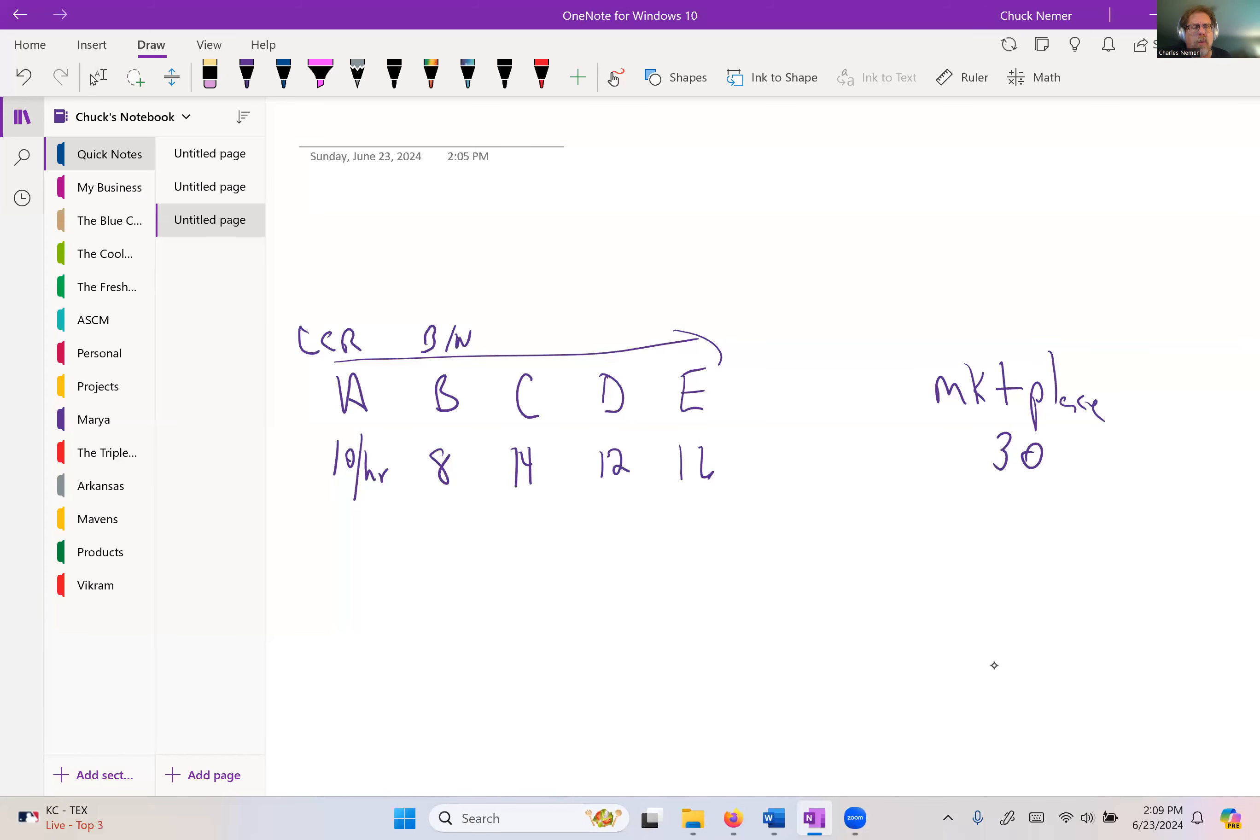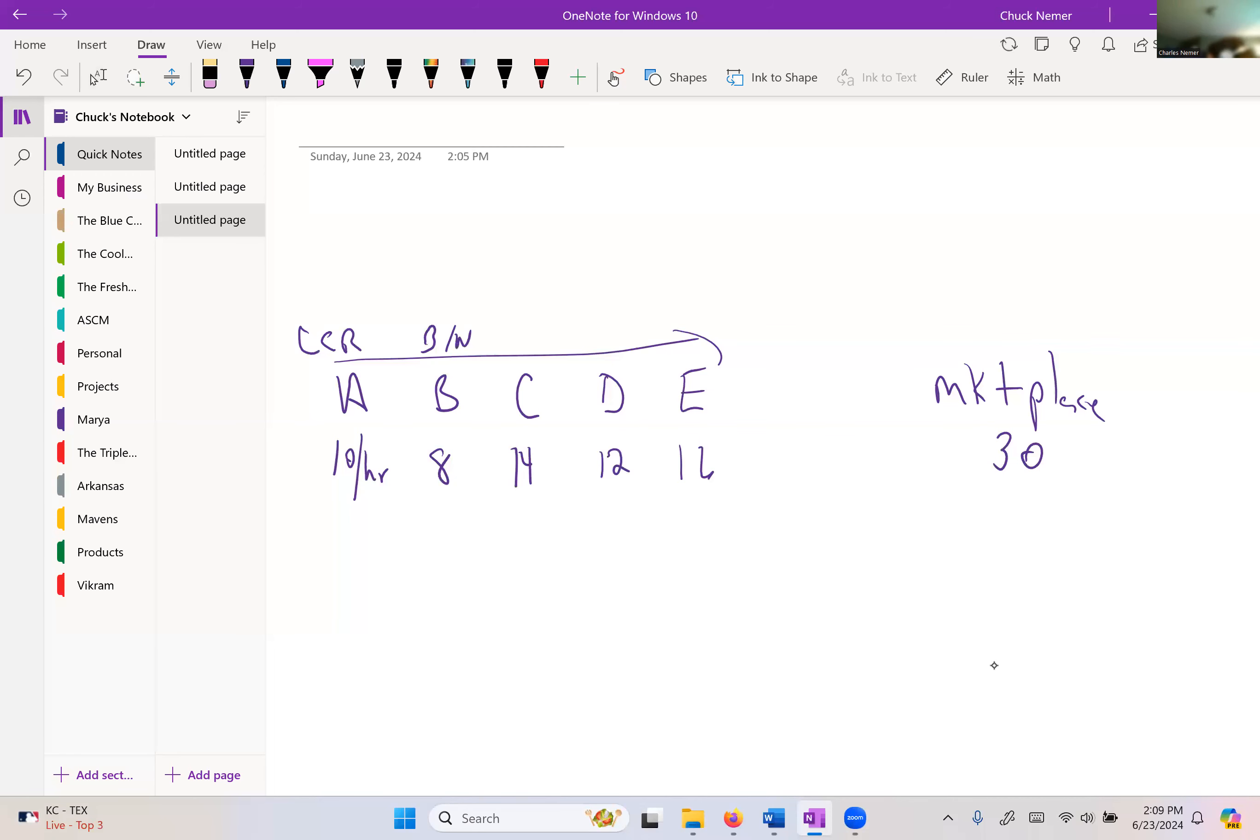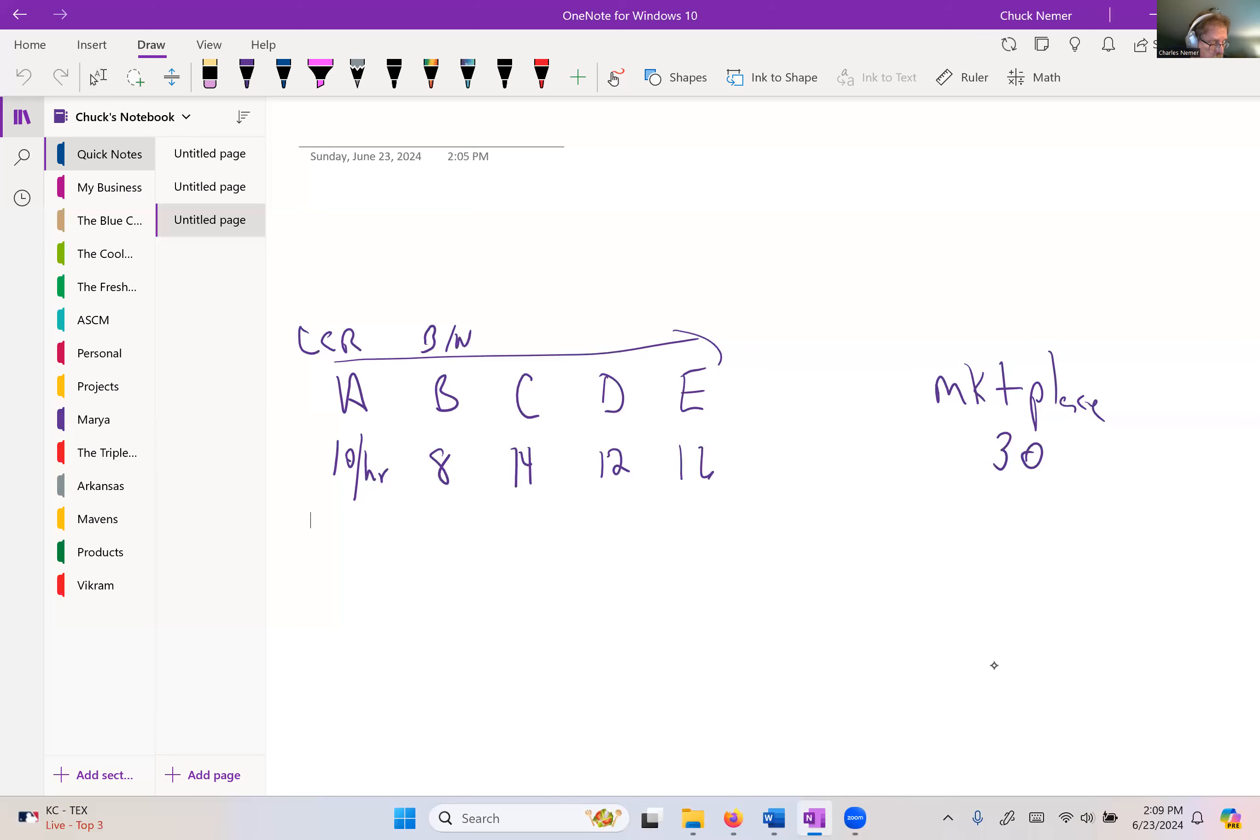So we're trying to improve B and move around the bottleneck and continue to improve and break the bottleneck until at some point the marketplace probably becomes the bottleneck, which means we can make it faster than the marketplace can take it, which means at that point we'll probably go ahead and start reducing lead times to the customer, get some more business, bring the bottleneck back inside.